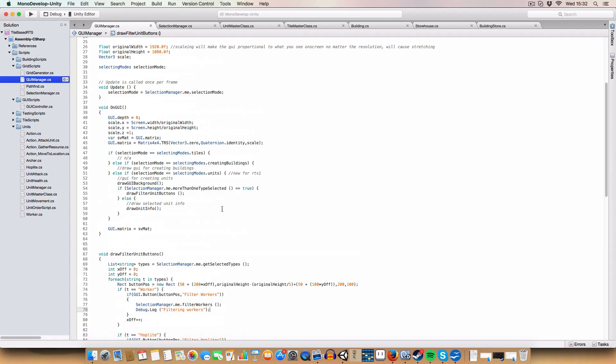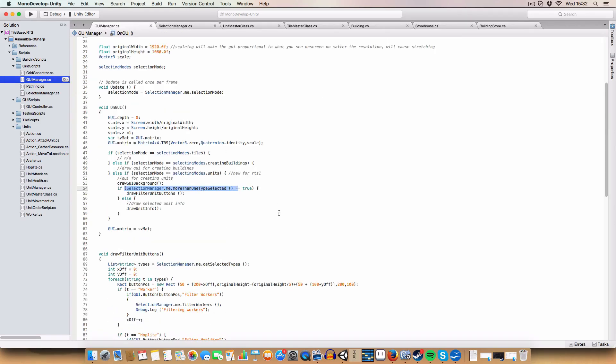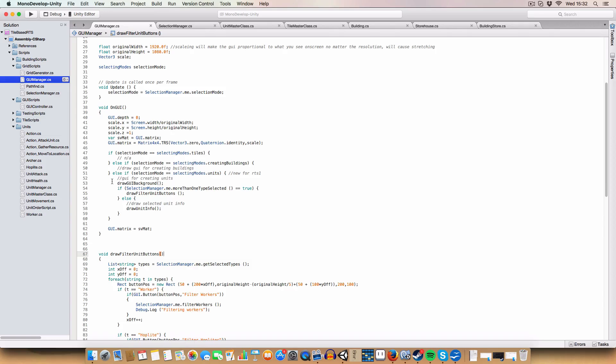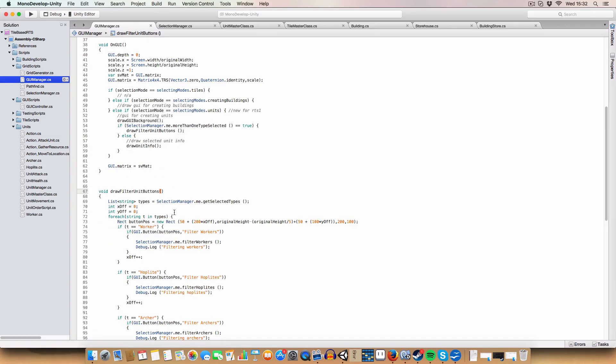And now, if we've got more than one type selected, that's why we use this method here that returns a boolean. We want to draw the unit filter buttons. And if there isn't more than one unit type selected, we draw the unit information of the correctly selected unit. I should probably have a check for if we actually have any units selected, but whatever. I can do that next time.